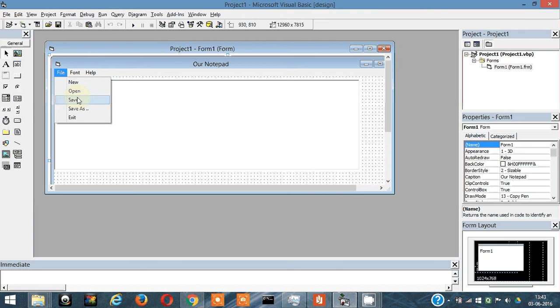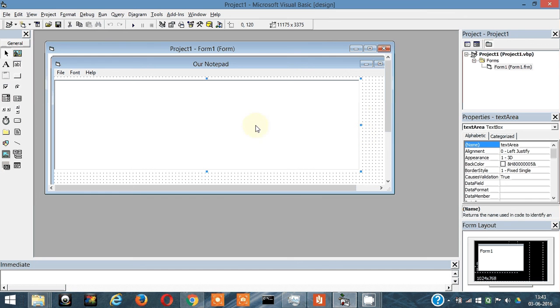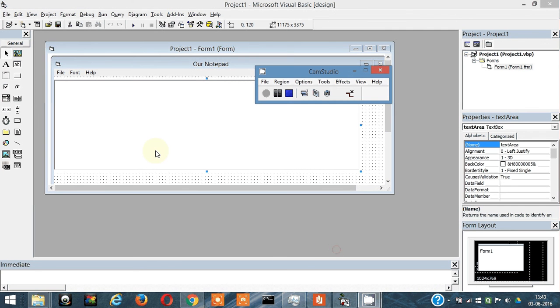So this is all for this video. Tune in to the next video where I'll show you all these features and I may modify some stuff from the Save As function. See you in the next video. Bye bye.